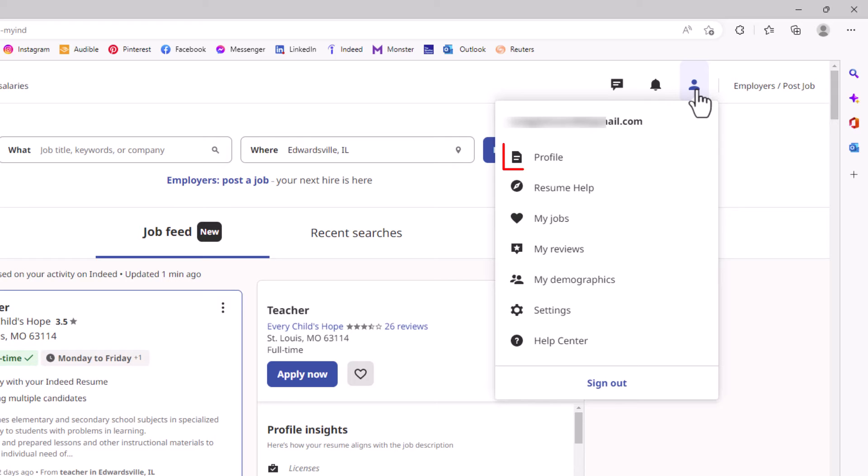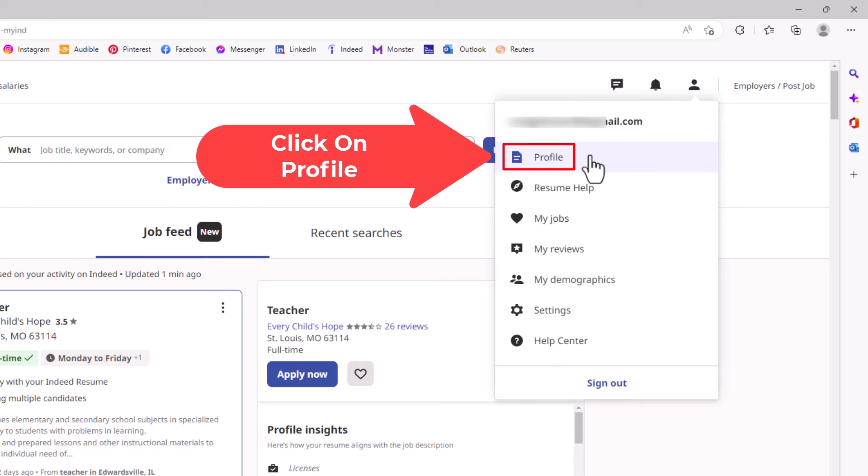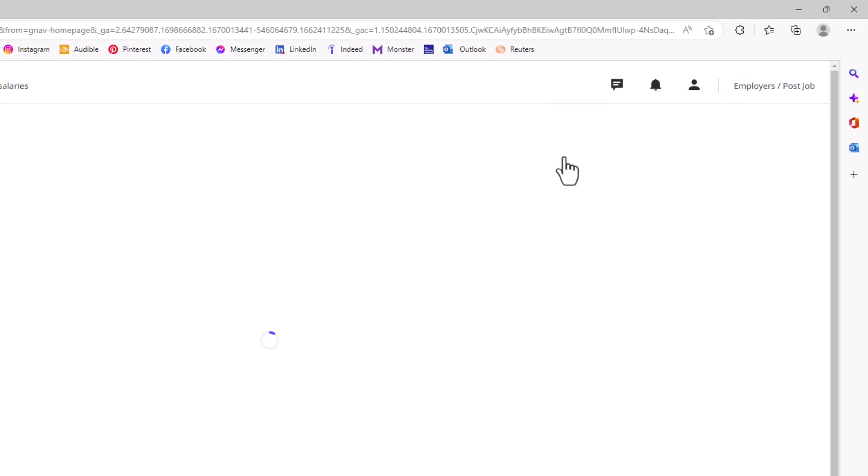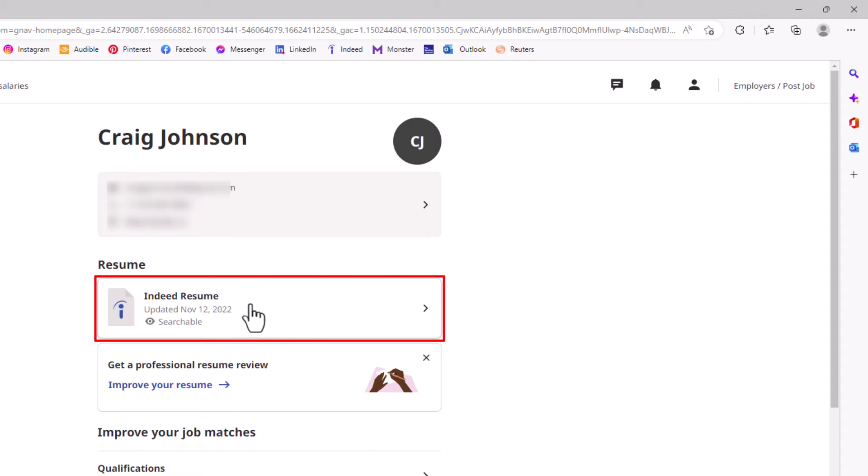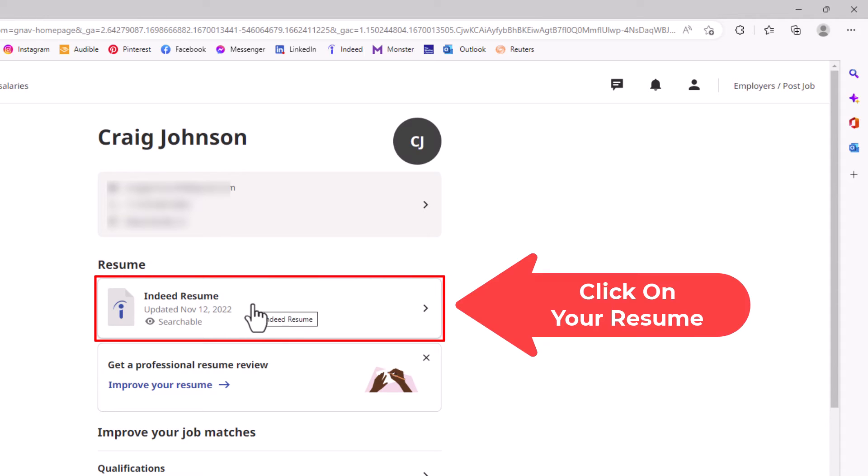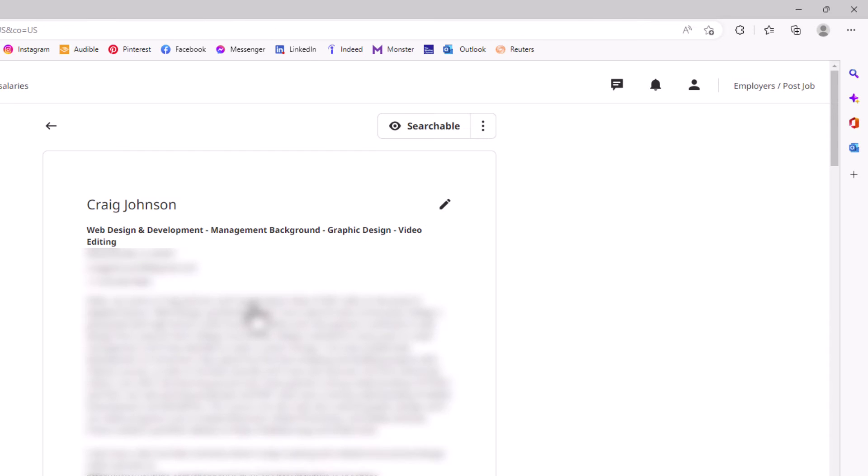Then you want to go down to where it says profile and click on profile. Then from this screen, down in the resume area here, you want to click on your resume.